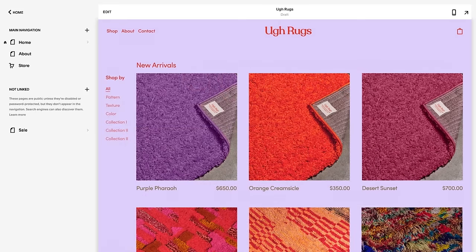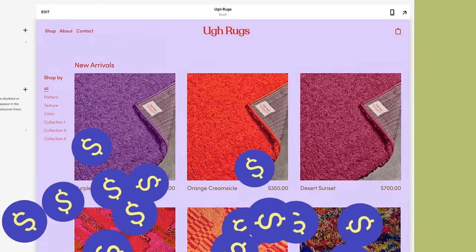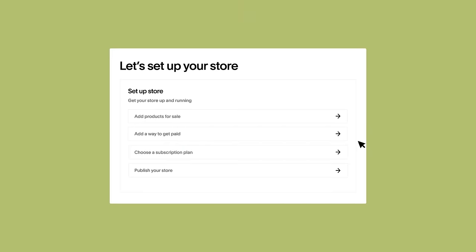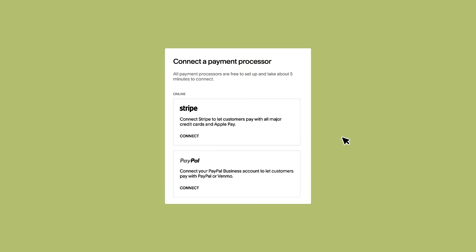Once you have what you're selling and a place to sell, you have to set up a payment processor so you can, you know, get paid. This means setting up an account via an approved partner, such as Stripe, PayPal, or Square, and linking it to your site.